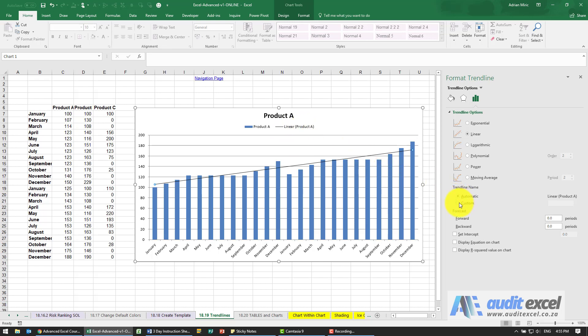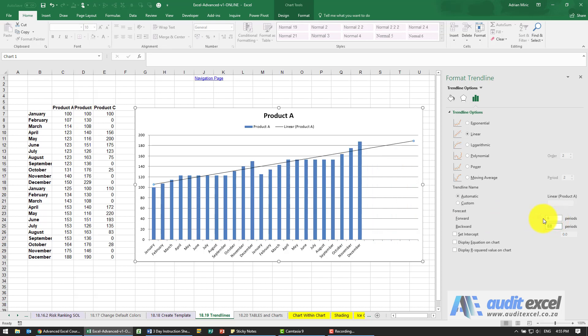Notice as well, you have the ability to forecast. I'm going to forecast forward six periods. What you'll see is it takes that line and draws it further forward.